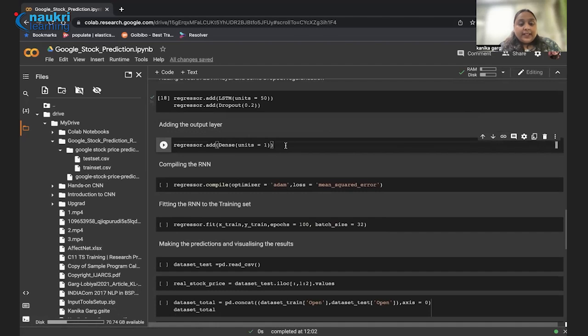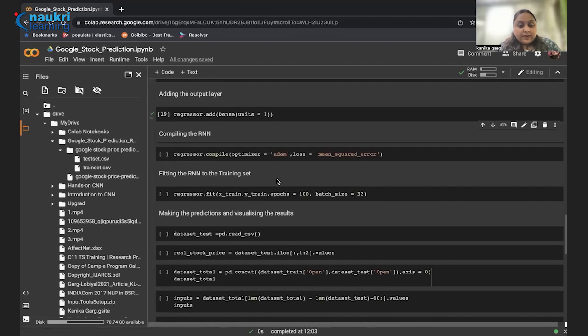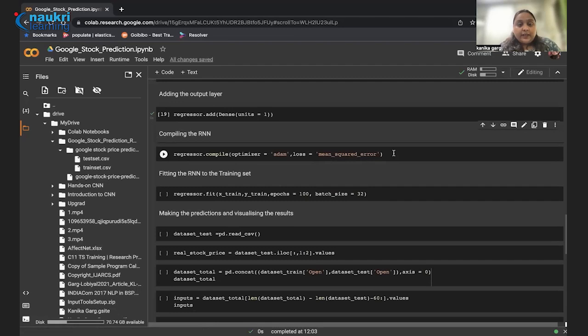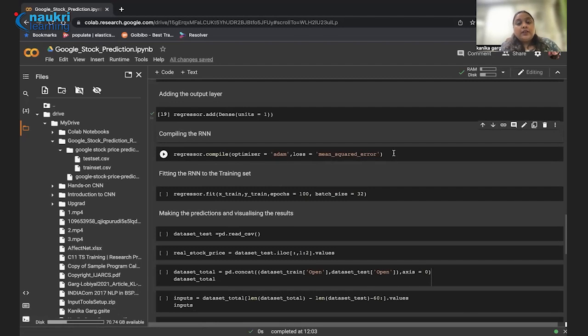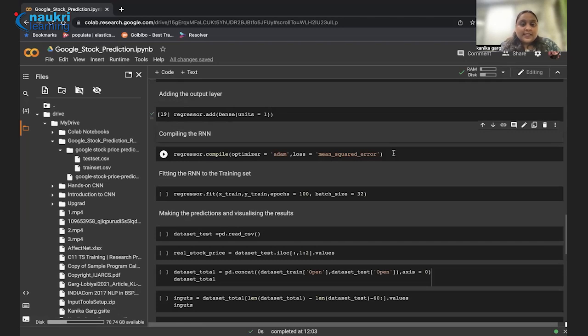Finally, we are adding the dense layer. What exactly the dense layer is? It is normally a fully connected layer in the neural network. Let's run this. Now, finally, when we have created the outer model of the RNN, we have to compile our model or regressor. For that, we are using the Adam optimizer. And for loss, we are using mean squared error. Why we have used Adam? Because it is an algorithm for optimization technique for the gradient descent. And it is actually light and it is easy to run.